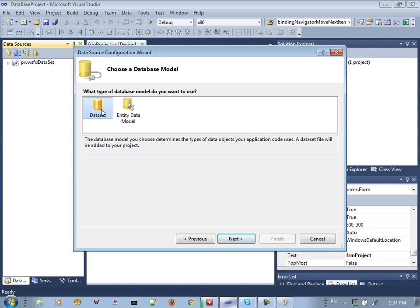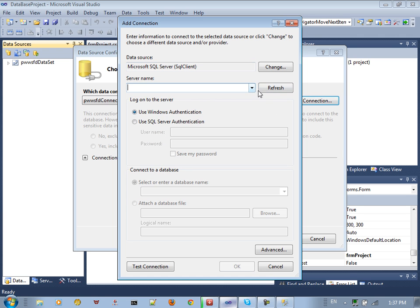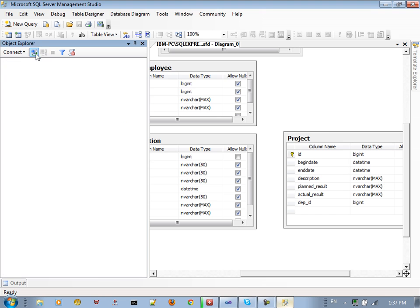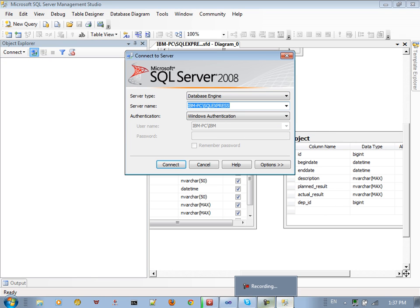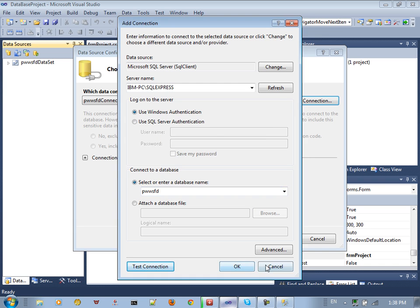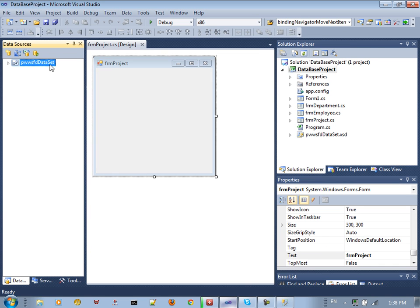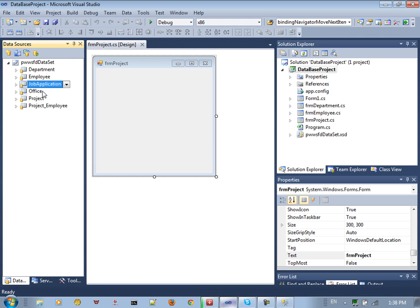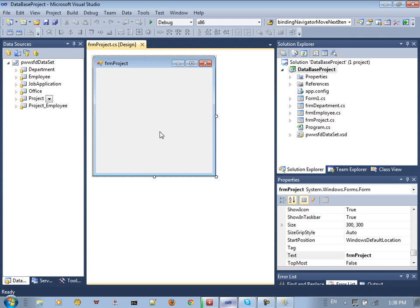We already created a new data source — database, dataset. You assign the connection, paste the connection string, define the database which is BWWFD, set up the connection, and click OK. After that you will have the database dataset with all the tables available.